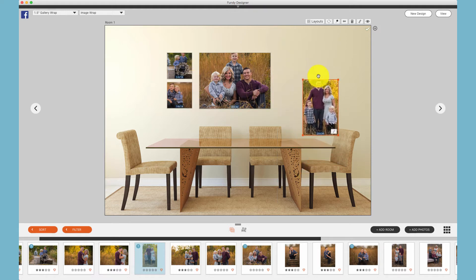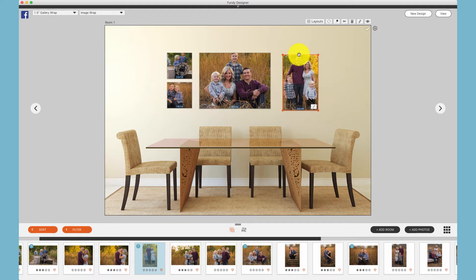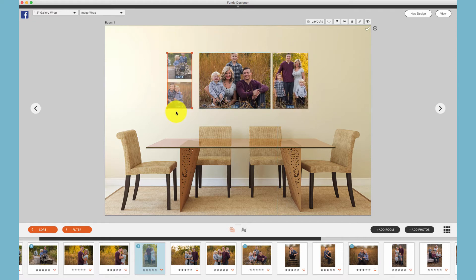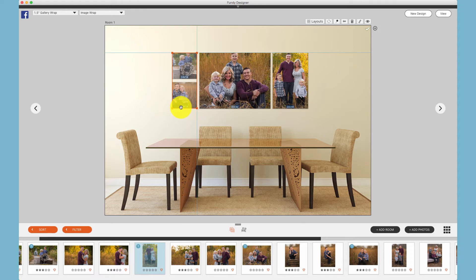When we are moving a canvas, you'll notice the Smart Guides appear when we're trying to line items up next to one another. Here we see the Smart Guide going vertically to match the spacing between the two canvases that I have selected.